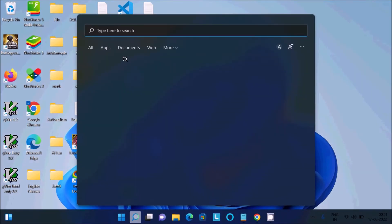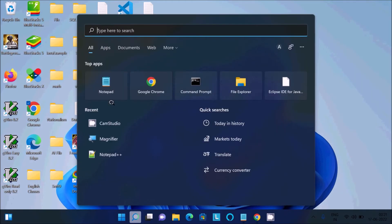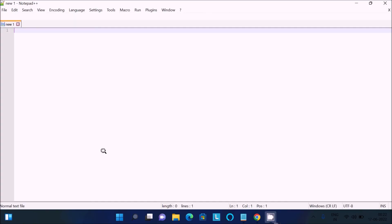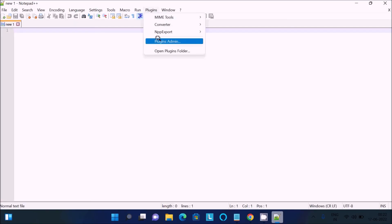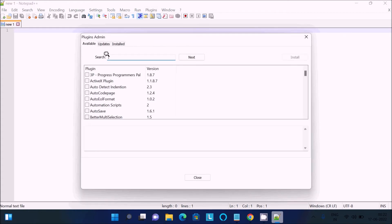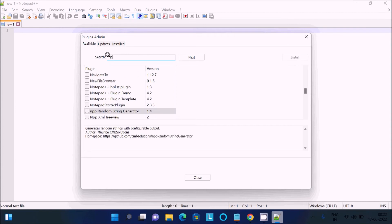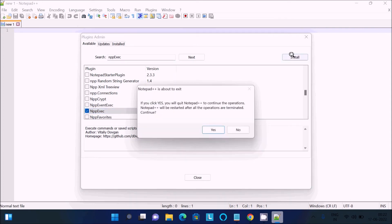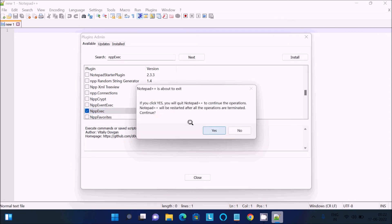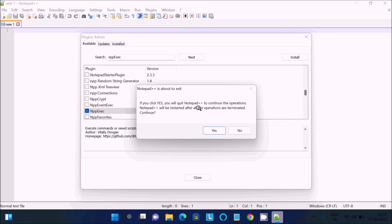Open Notepad++. Here you can see this is Notepad++. First important thing, you need to go on plugins, click on this plugin admin. Here is the search box, there you need to write NPP Execute. You need to check that, after that click on this install button. If you click yes, this will do the operation of installation. Click on this yes.